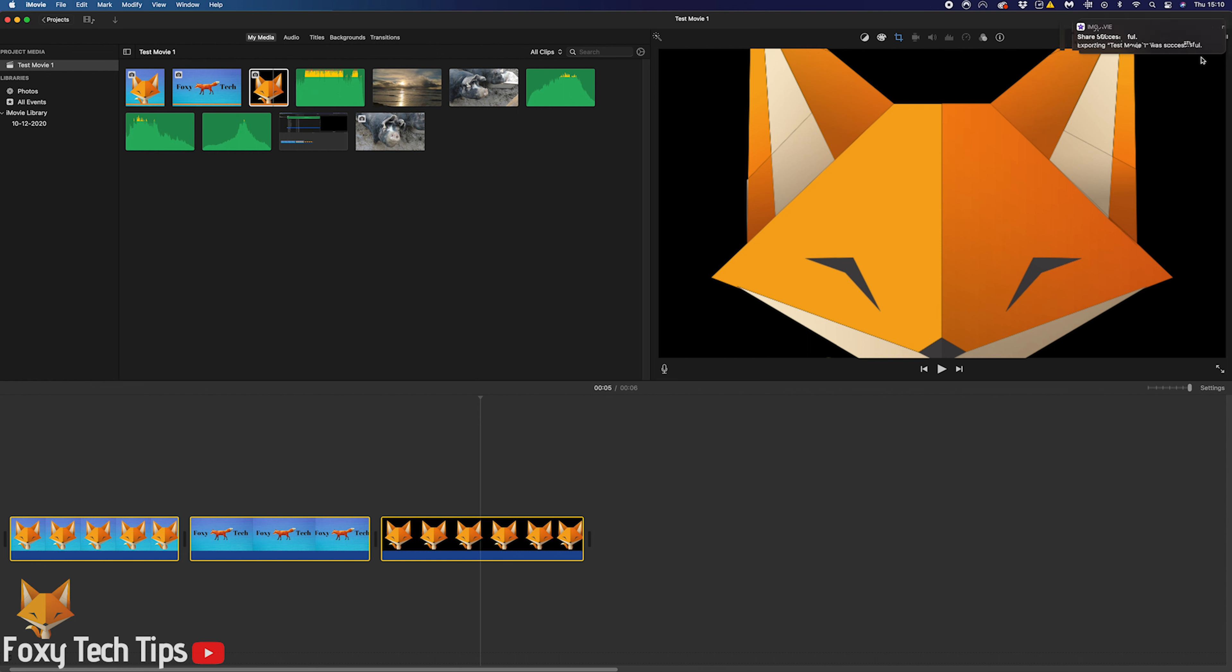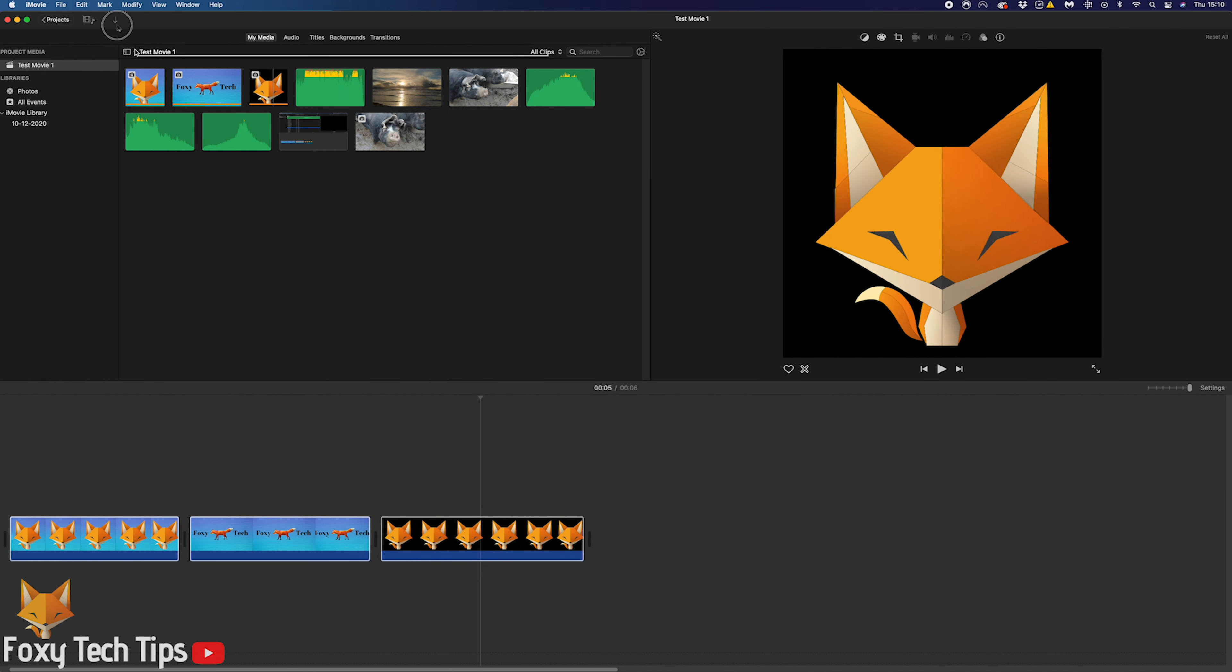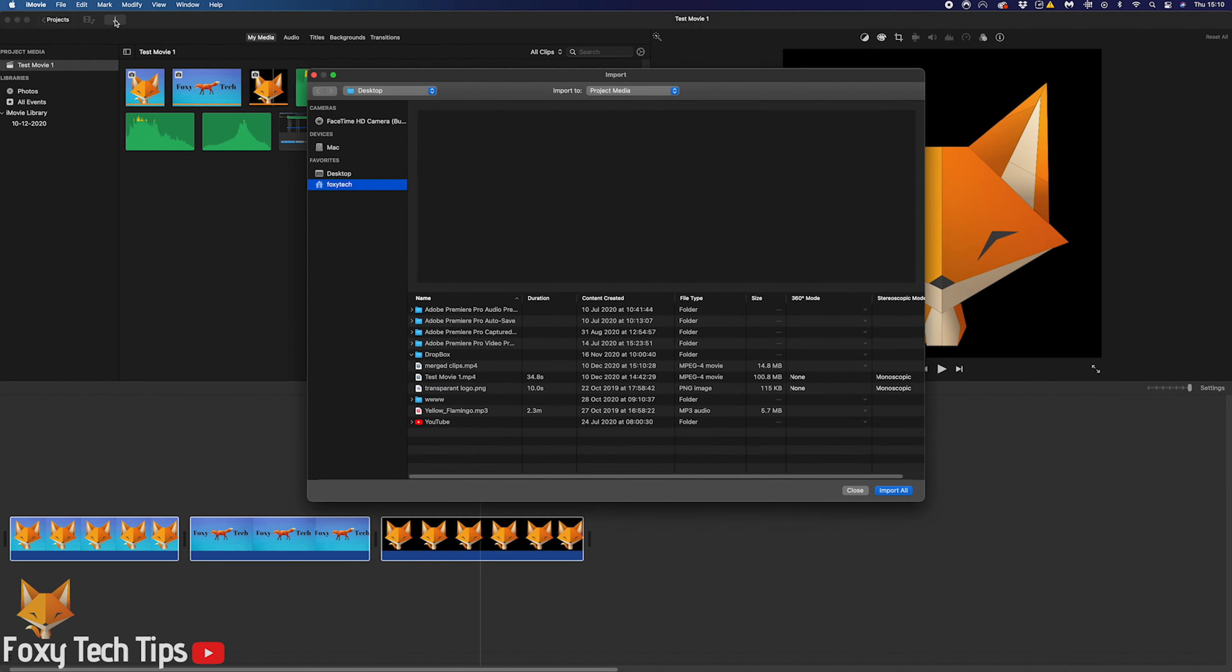Click Next and then choose a location on your Mac. Click Save once you've done that. That will export your highlighted clips as an MP4 file on your Mac.